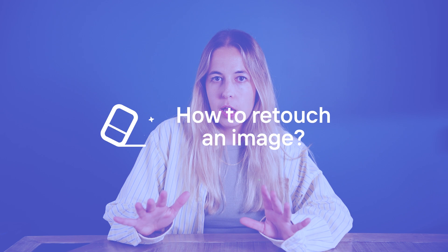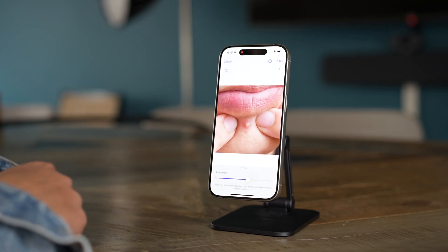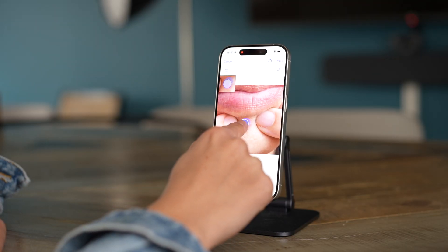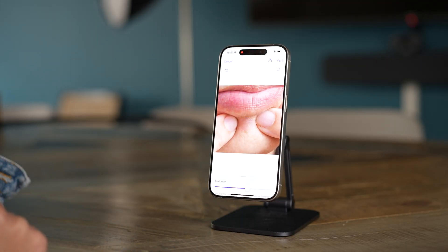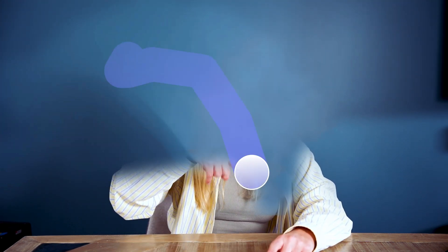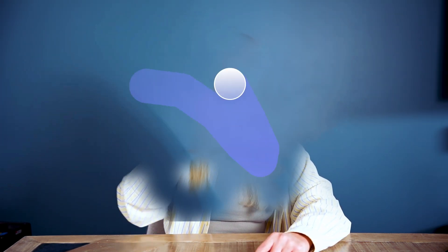How do you retouch an image using PhotoRoom? You have a pimple — it happens to the best of us. Or you want to remove someone, like your ex, from a picture, or remove an object. Whatever you want to remove, you use the brush. Keep in mind you can adjust the size of the brush depending on how precise you want to be. You basically swipe — and it's clean. You remove whatever you want with the retouch option.